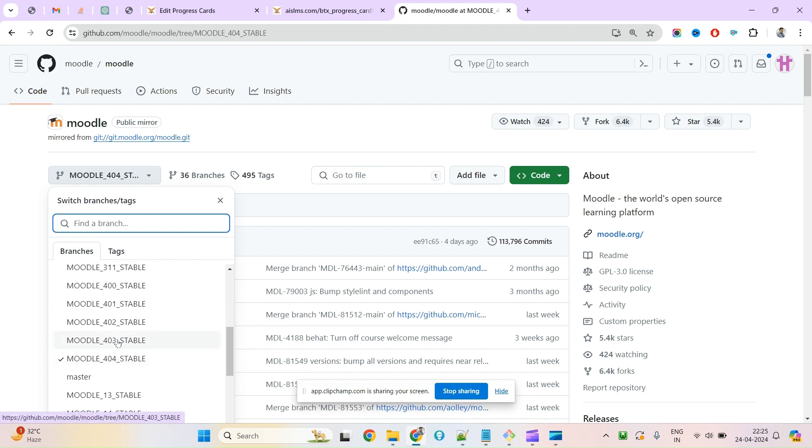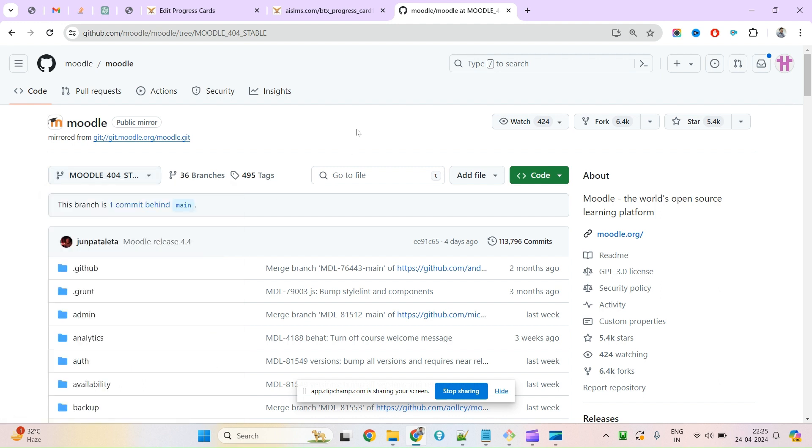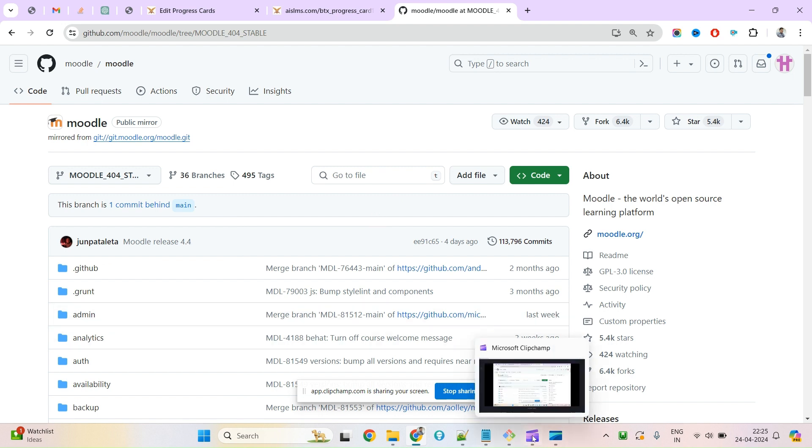If you need an earlier version, you can check out any of the previous branches. That's it for this video. Hope you'll be upgrading your Moodle for the new features coming with version 4.4 and improved performance. Thank you.